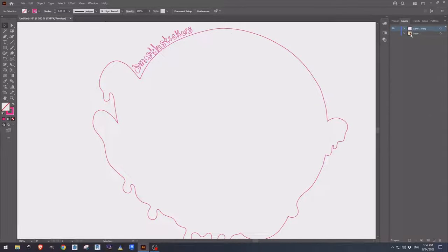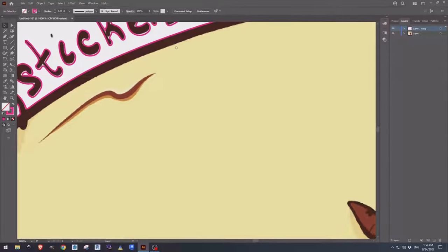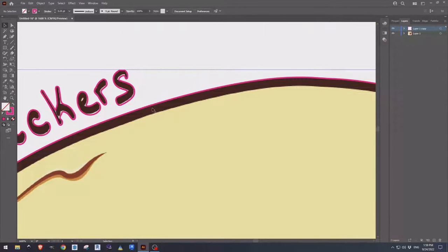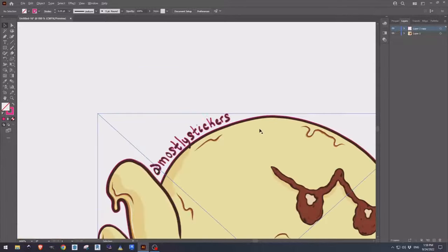If we come over to layers, turn on the bottom layer, we can see that the magenta cut line runs right at the edge of our sticker.